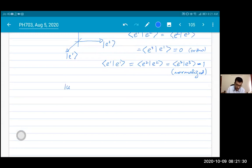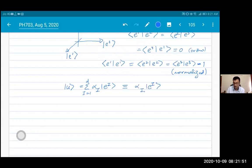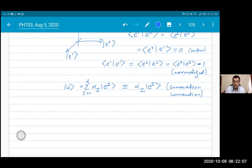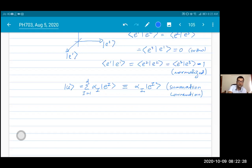If I have an arbitrary vector |u⟩ in this space, I can write it as a superposition of the basis vectors with a sum from 1 to d. Many times we leave out the summation symbol — this is the Einstein summation convention: whenever I have a repeated index, it is understood that I sum over that index. If I have a repeated index but do not want to sum, I will explicitly mention that.